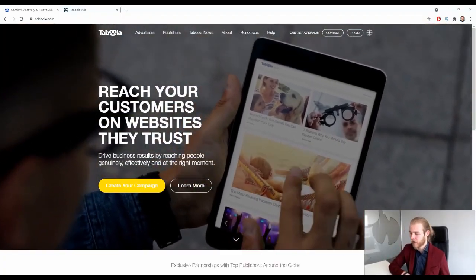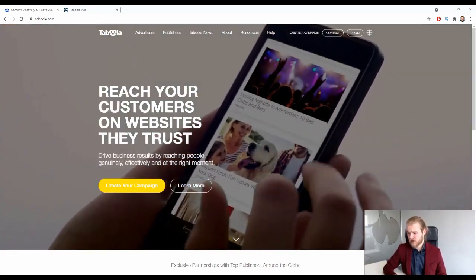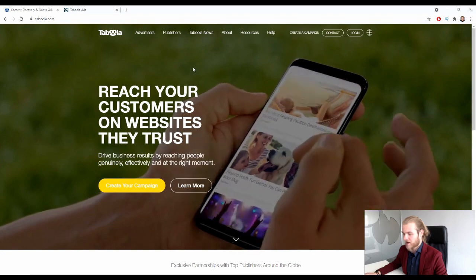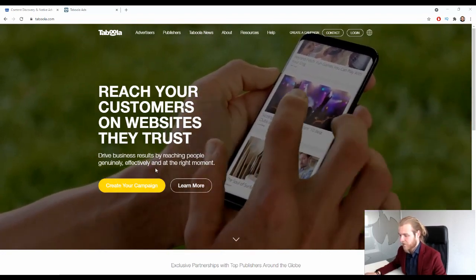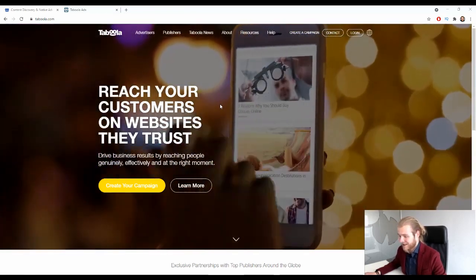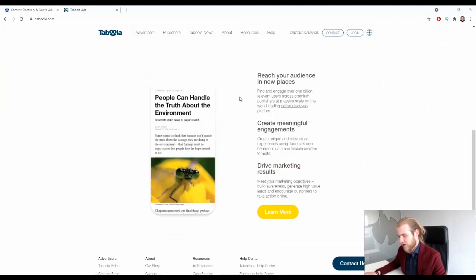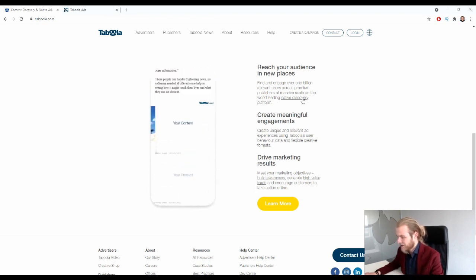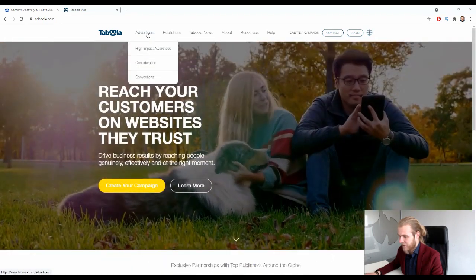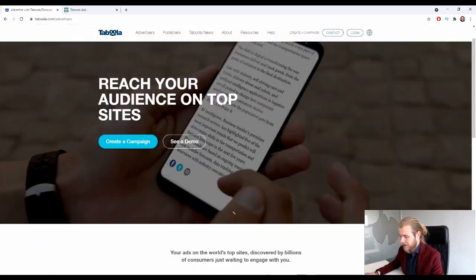Here we are on the homepage of Taboola. Today we are going to review the Taboola native ads platform. Right here on the homepage: 'Reach your customers on websites they trust, drive business results by reaching people genuinely, effectively, and at the right moment.' They have some partners listed, and options to reach your audience in new places, create meaningful engagement, and drive marketing results.